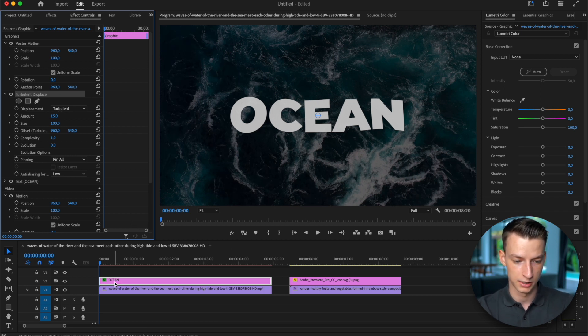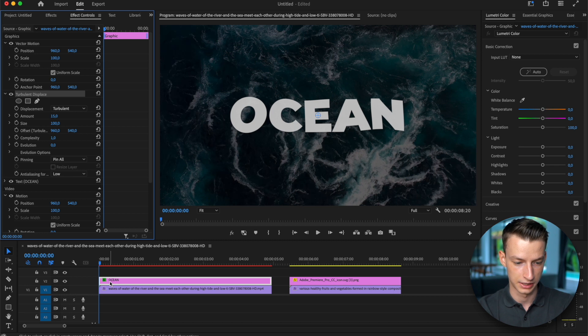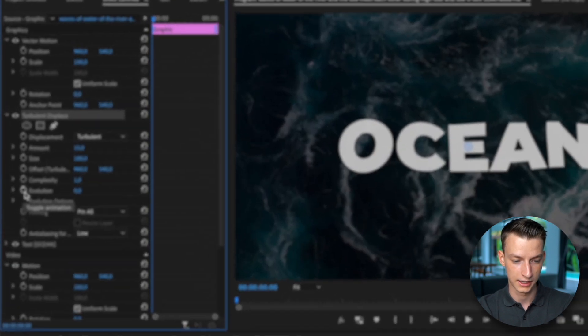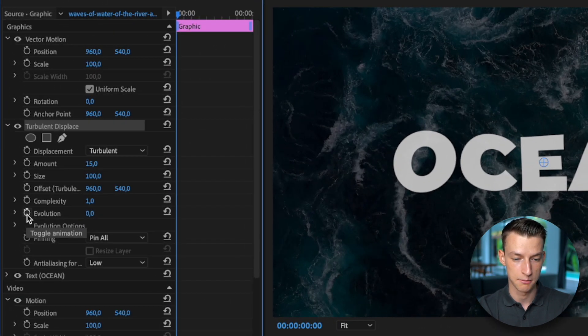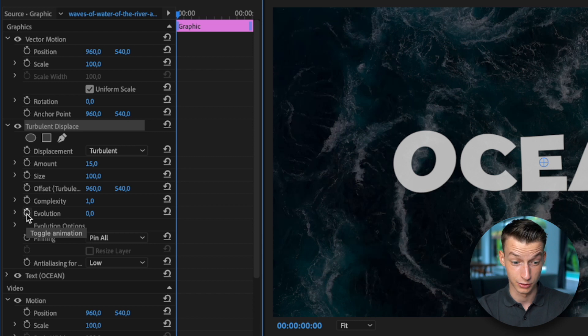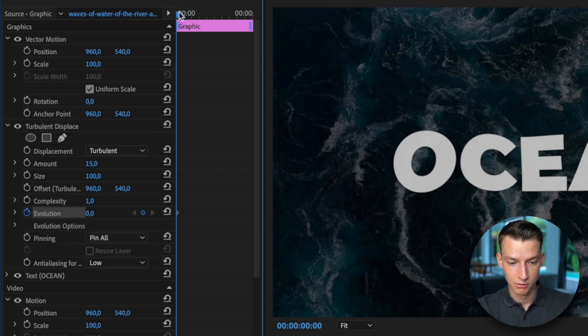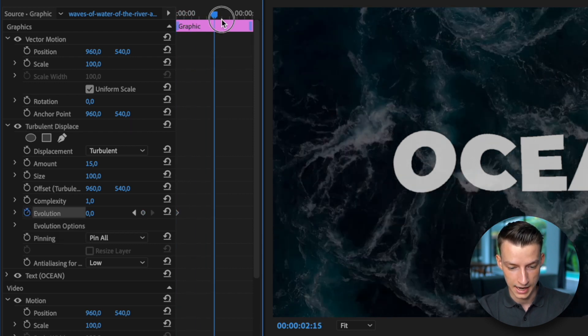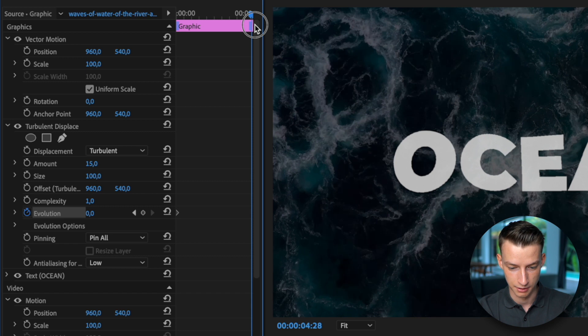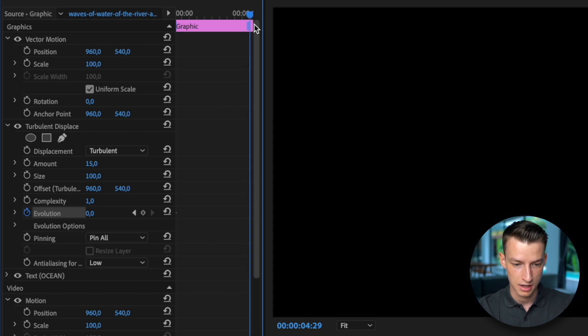And then the next thing you want to do is come here to the beginning of it. You want to click on the toggle animation button on evolution, and now you want to go to the end of your graphic or around there.